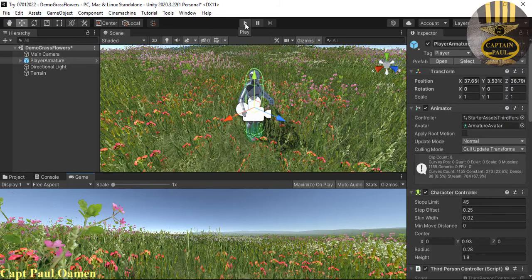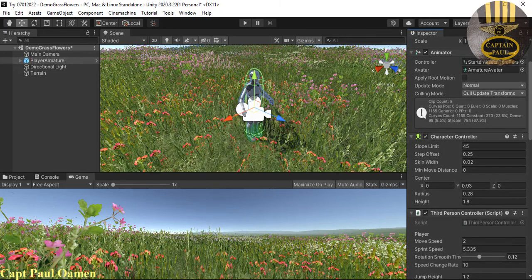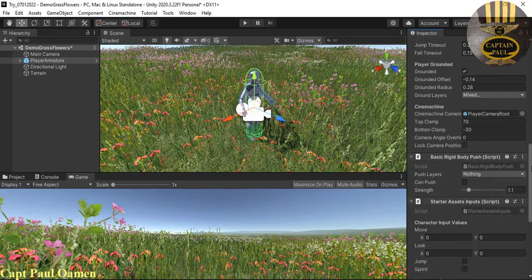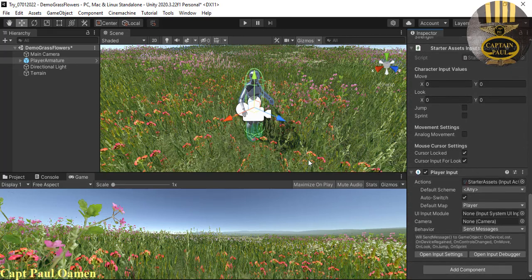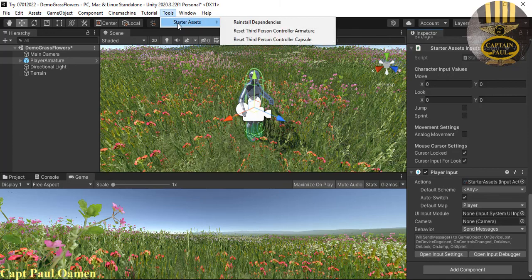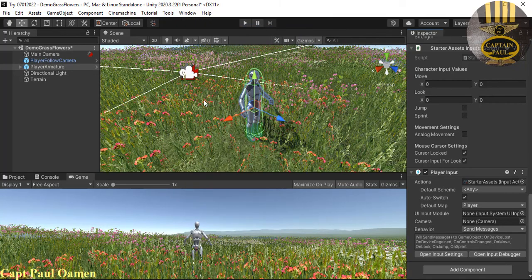We'd like the camera to follow the armature, so I'll end the run. In the inspector, we need what is known as Cinemachine — it's not attached to the armature yet. With Cinemachine attached, the camera will follow the mannequin wherever it goes. Let's go to Tools, then the Tata Asset menu, and select 'Reset Third Person Controller Armature'. Click on it and you'll see the Cinemachine with camera attached.